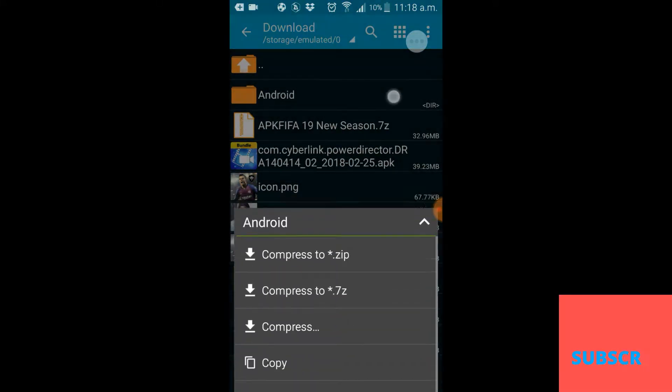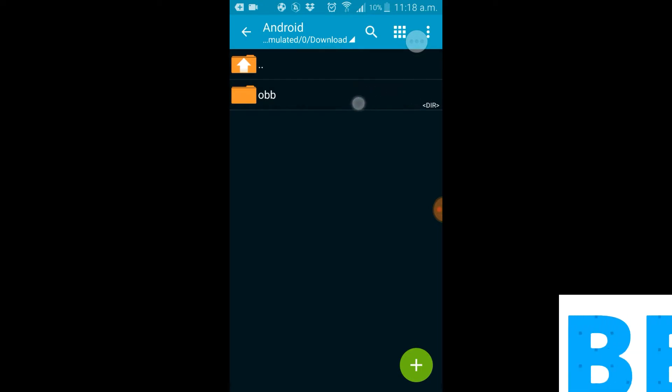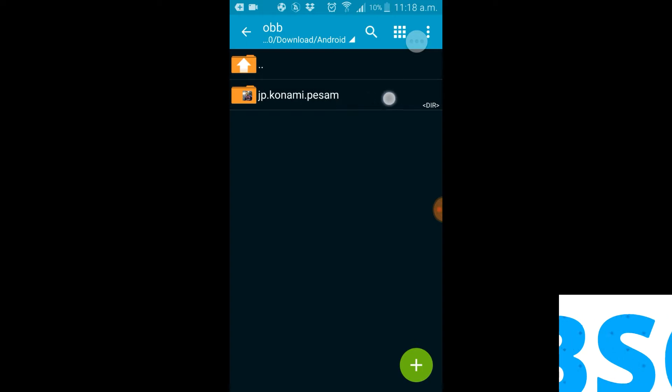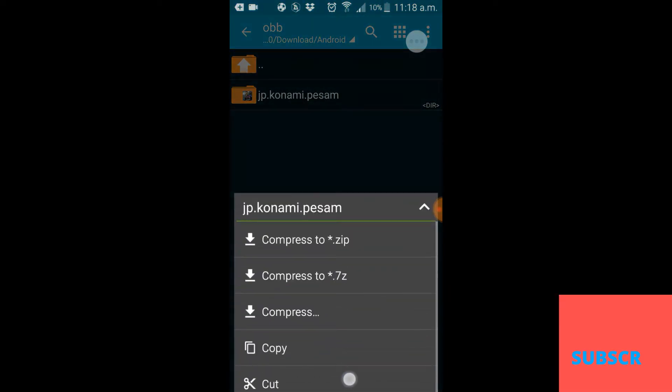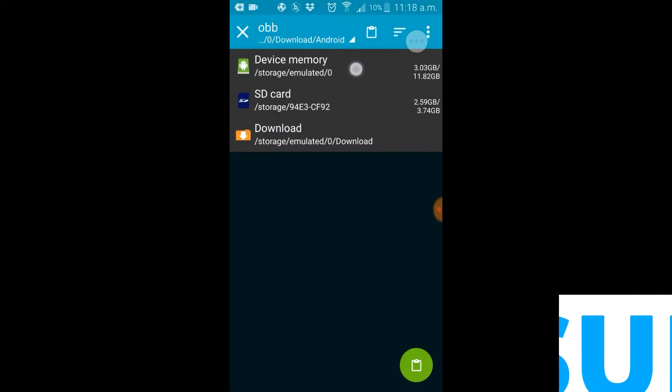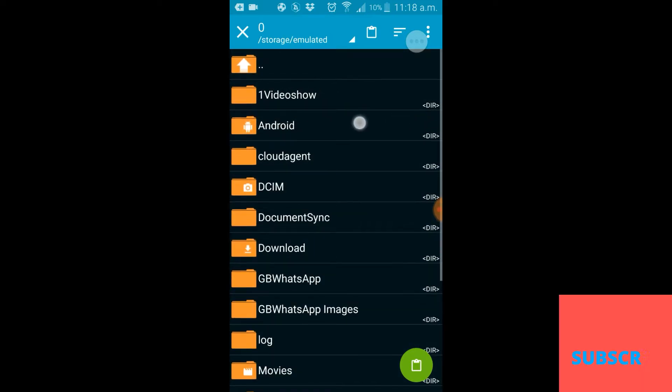Now you want to go on that file and you're gonna see jp.konami.pressam. You're going to want to cut it or paste, whichever one you choose. Go back to your Android folder in your phone or tablet, go into obb and paste that.